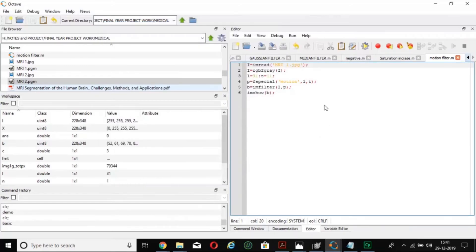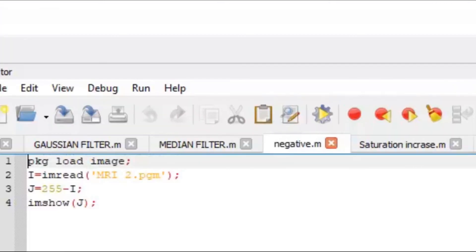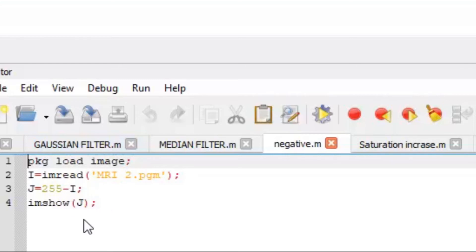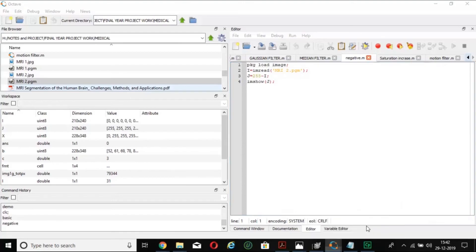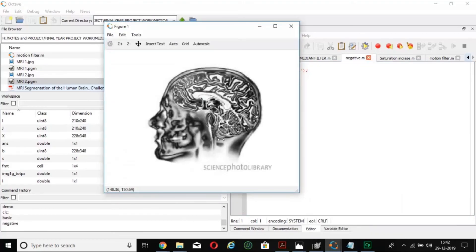Now I am going to show how to find the negative of an image. I have taken the PGM file type again. The negative of an image means each pixel value is subtracted from 255 — so for MRI2.pgm, all pixel values are deducted from 255. This is the output: the negative image, where all pixel values have been inverted.